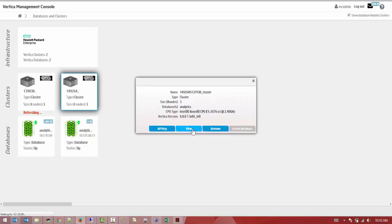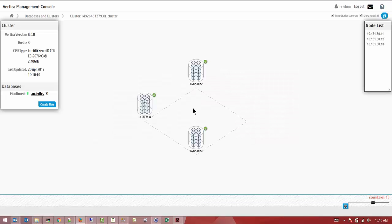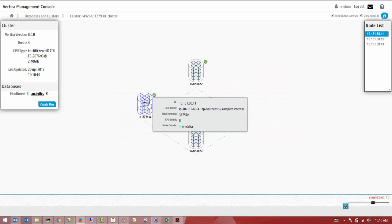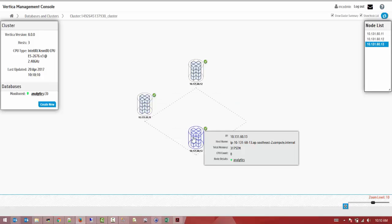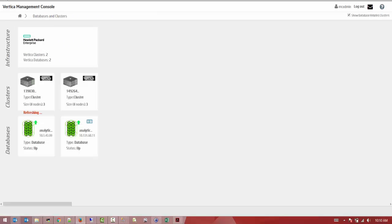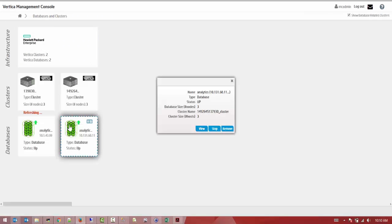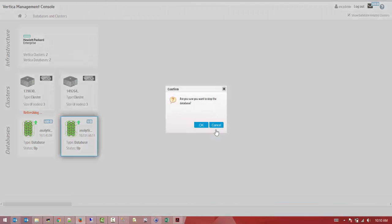This will initiate a stop database. As you can see right now, the cluster is up and running. This won't stop your host - this will stop only the database. If you select the database and press the stop button, this will stop the database but not shut down your cluster or the hosts that your cluster is composed of.